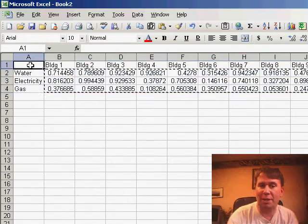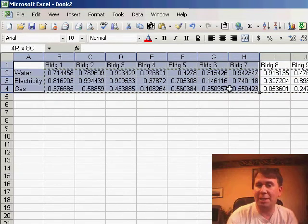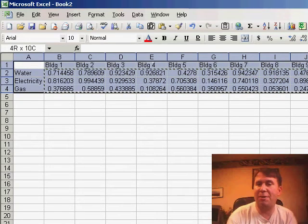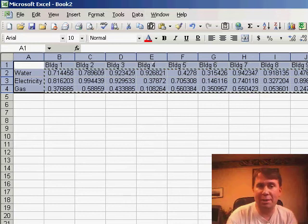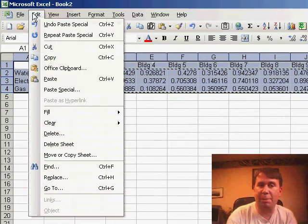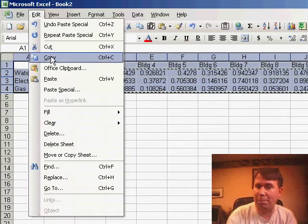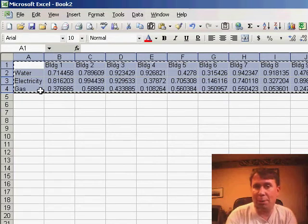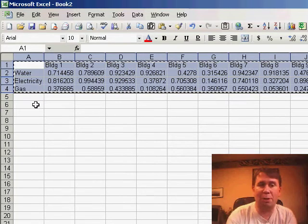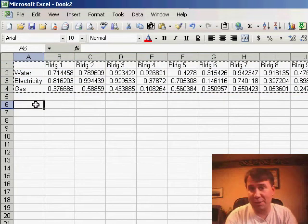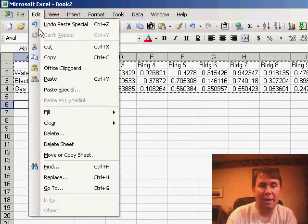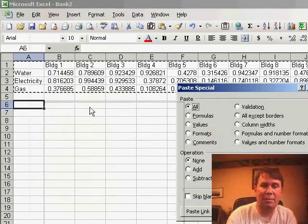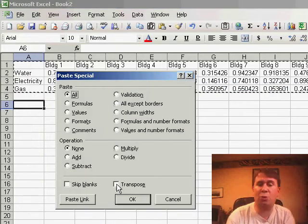We want to swap those and basically turn the range on its side. So, the first step is we select the entire data set and use edit copy to copy it to the clipboard and then we have to go to a new section of the worksheet. Just go to a blank cell with plenty of space around it and we're going to use edit, paste special and then in the paste special dialog at the bottom we're going to choose transpose.